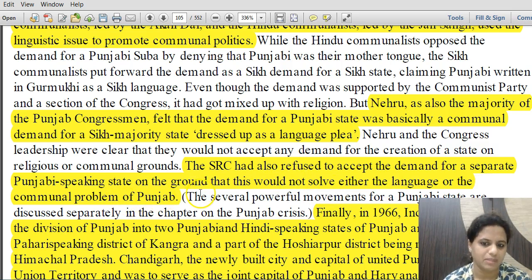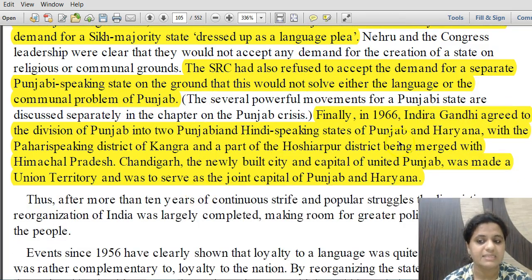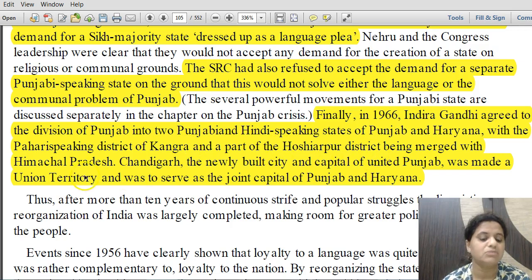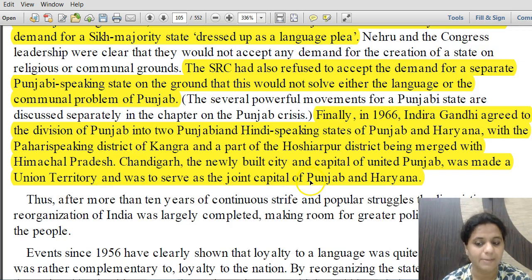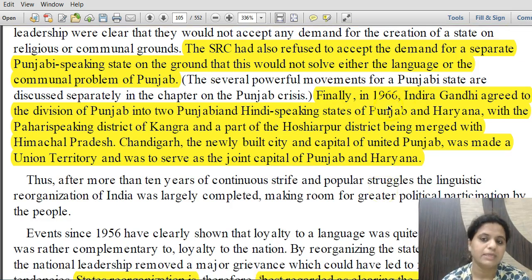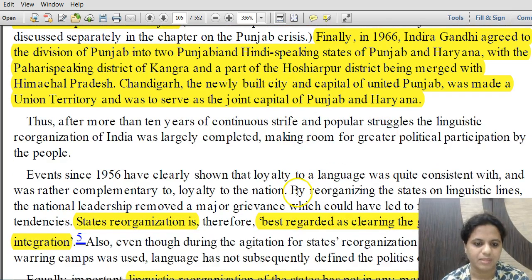Finally in 1966, Indira Gandhi agreed to the division of Punjab into two states — the Punjabi-speaking state of Punjab and the Hindi-speaking state of Haryana. The Pahadi-speaking district of Kangra and a major part of Hoshiarpur district were merged with Himachal Pradesh. Chandigarh, the newly built capital of united Punjab, was made a Union Territory to serve as joint capital of both Punjab and Haryana — which remains true till date.